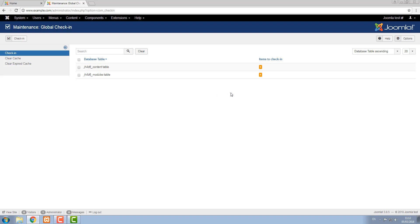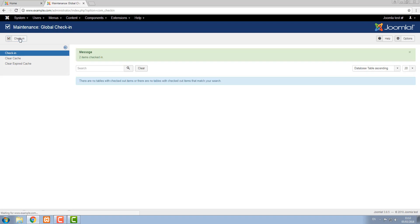So occasionally you might want to check all of these in, it's a good thing to do in maintenance. To do that we check here, hit check in and then those items will be accessible again to any user in the system.